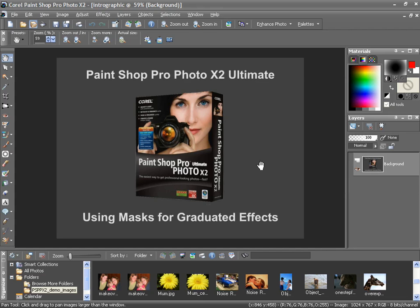Many gradients are created using black, white, and grayscale colors. Black areas will hide any applied effects, white will let them show through, and grayscale will show varying degrees of these effects.